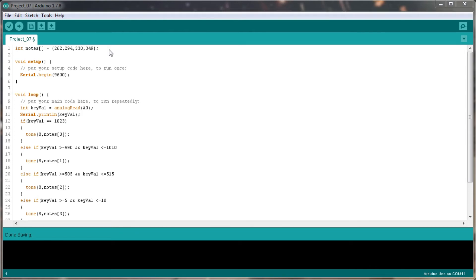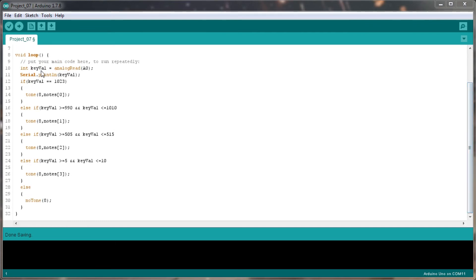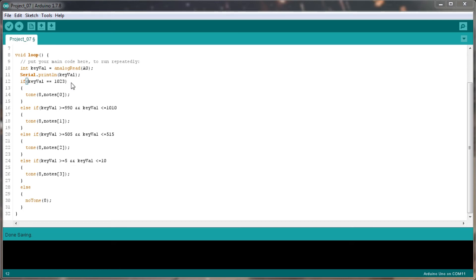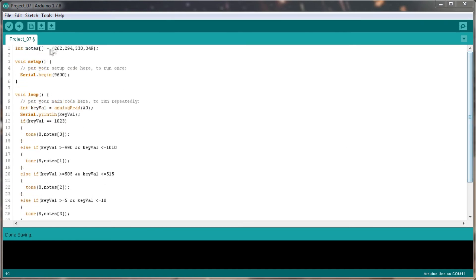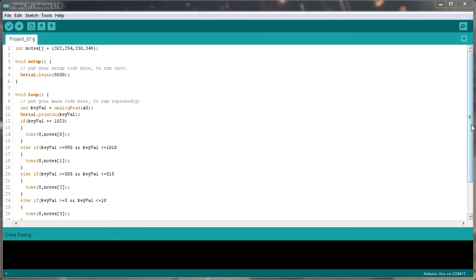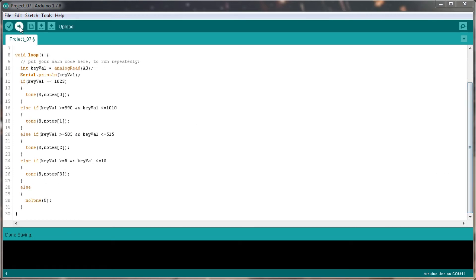So what we're doing in the loop is we're basically bringing in the analog read from analog 0 into the keyval, printing out the keyval to see what's actually coming in. So if we need to use the serial output, then we can to figure out what's going on. Then we're saying if the keyval is equal to 1023, then the tone for port 8 is going to be whatever's in note 0, which was 262, which was the C. And then if it's not that, then if it's between 990 and 1010, it's going to be D and so on.